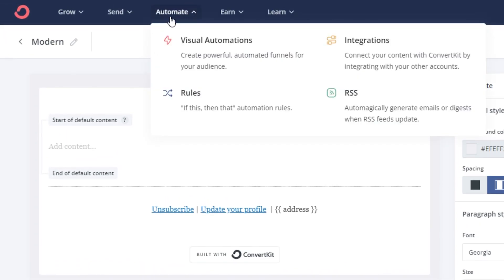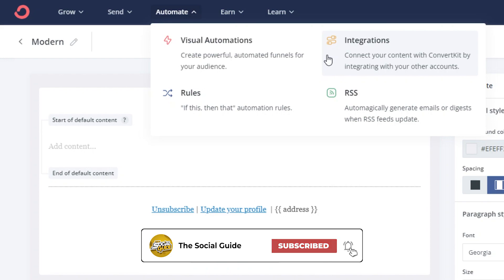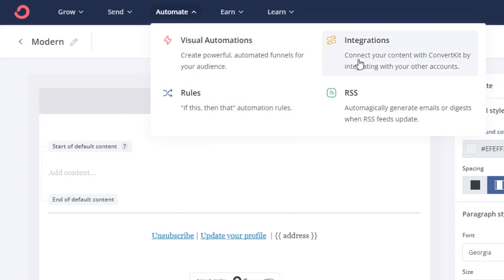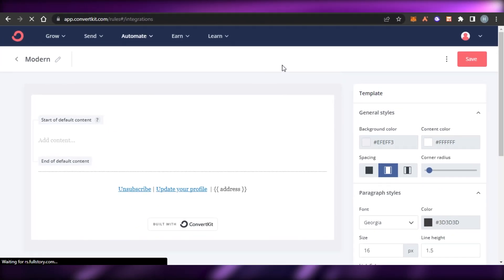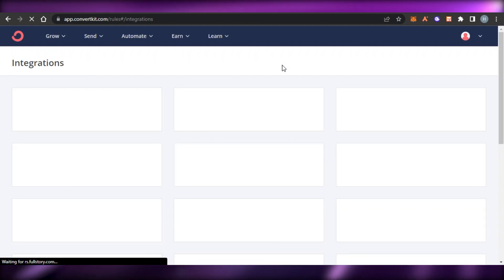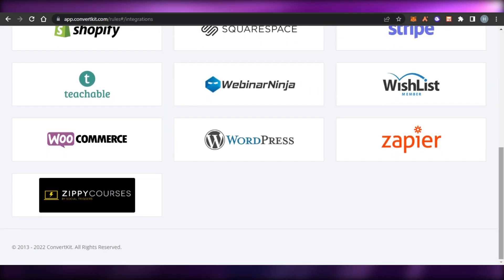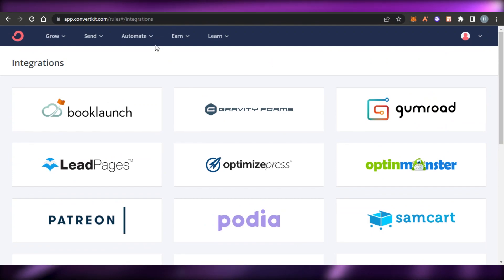In the Automate option we get visual automations, and we can create powerful automated funnels for our audience. We also have integrations, where we can connect a lot of different applications or platforms to our ConvertKit to customize our experience and get more options. We also have rules - like if this happens then this should happen - as an automation rule. We can also add our RSS feed. For integrations, you can see we can add Shopify, Teachable, Zapier, WordPress, WooCommerce, and more.